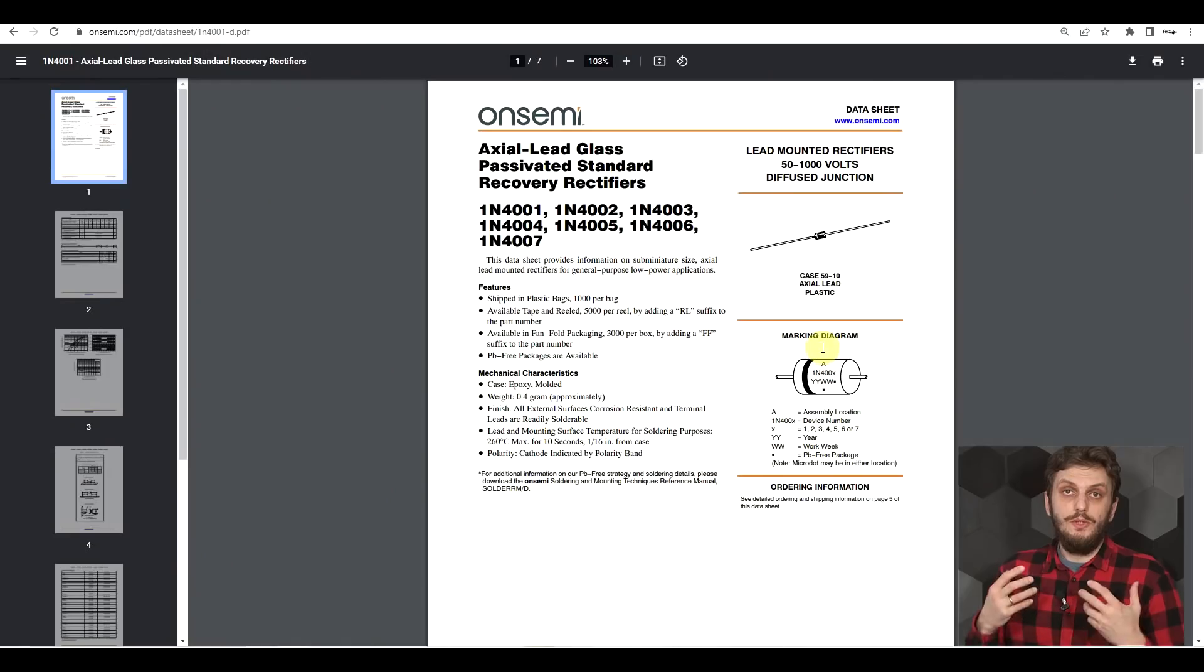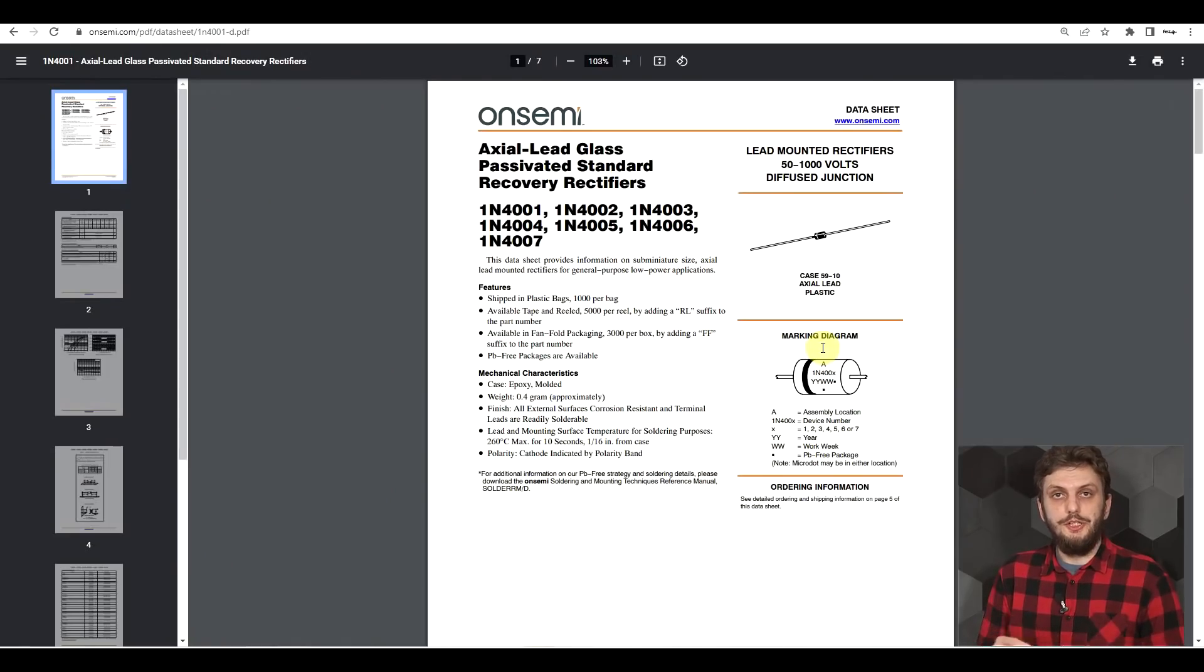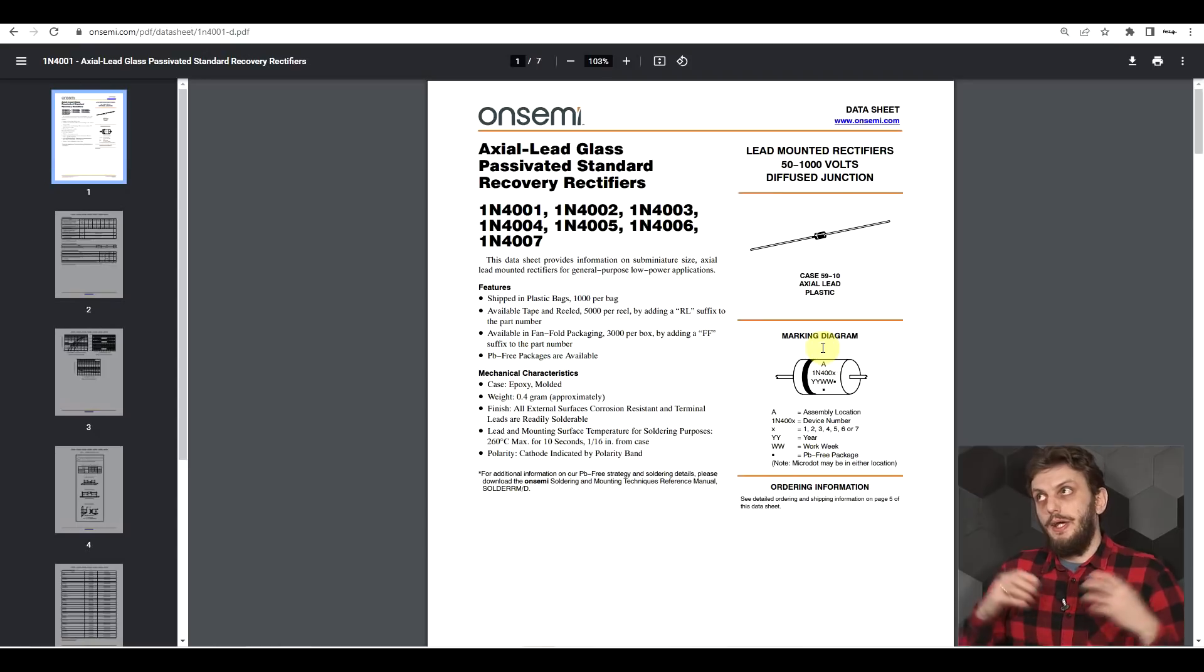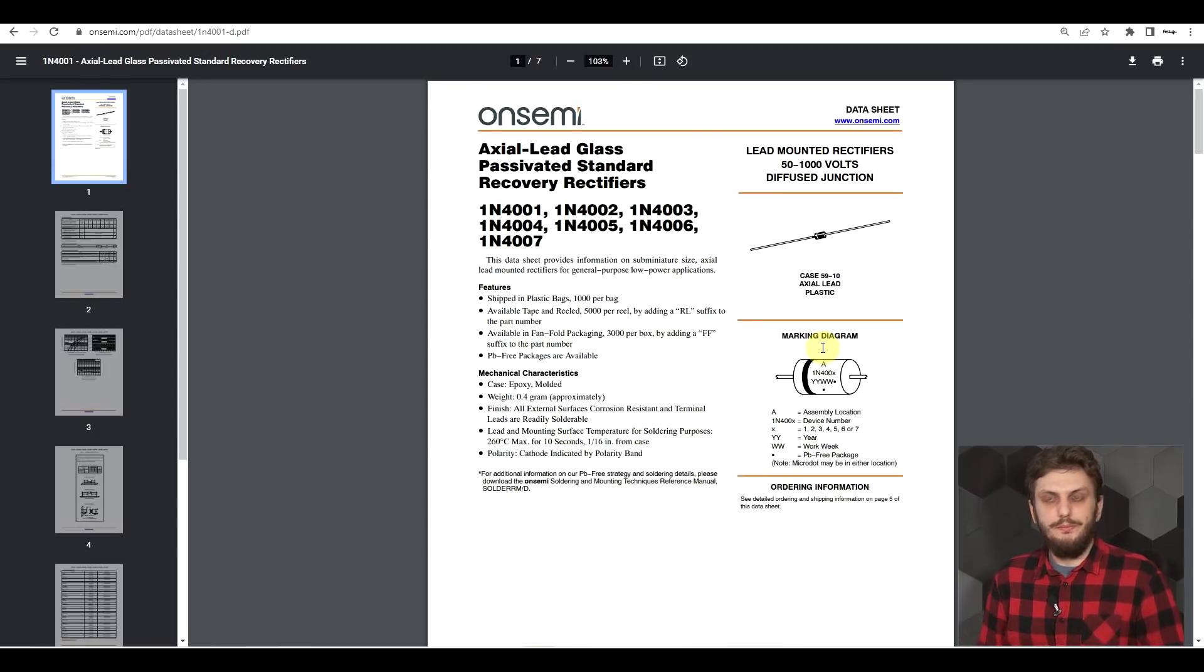So no matter what voltage you apply on the input, on the output you will get a slightly smaller voltage, the voltage difference being the voltage drop on the diode. Now, although for simplicity, the forward voltage drop on a PN junction diode is typically considered to be 0.7 volts, it's not that simple. If we have a look into a datasheet, we'll see that the forward voltage drop is current dependent, temperature dependent, and diode dependent.